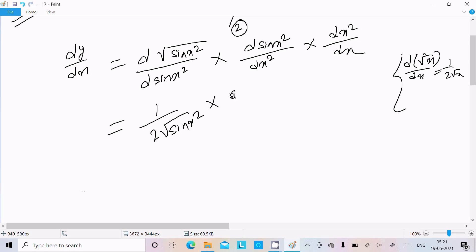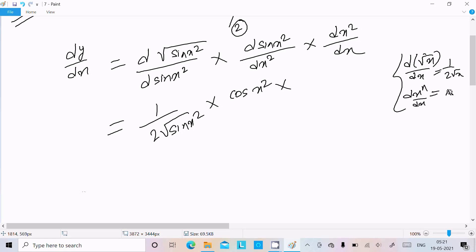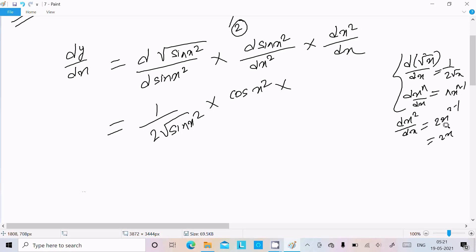The differentiation of sin gives cos, and the differentiation of x² by the power rule is 2x (n·x^(n−1) where n=2 gives 2x). So the differentiation of x² is 2x, and the 2 cancels.